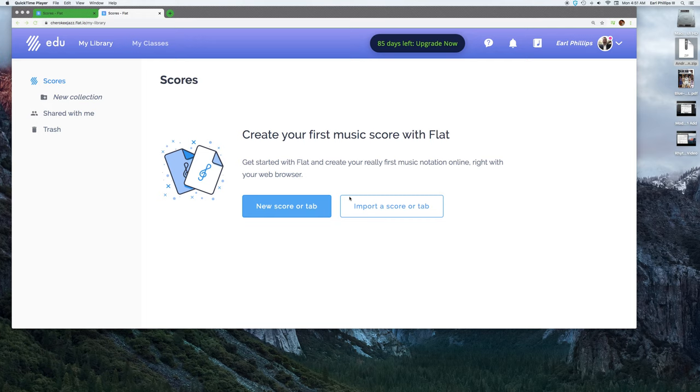Good morning, this is the fifth video in my Flat.io series. Today this is going to take you through their instruments tutorial. A couple things that we're going to be able to do in here.